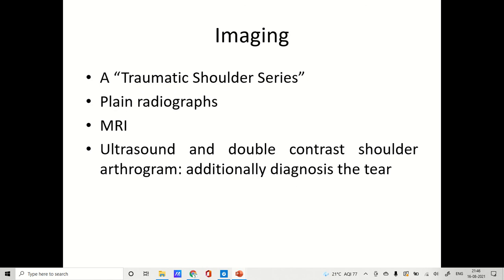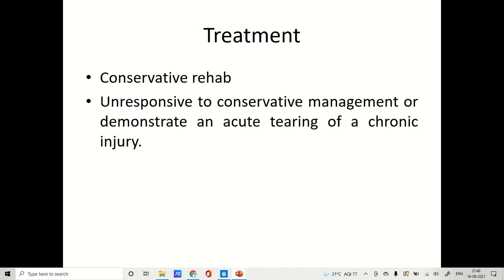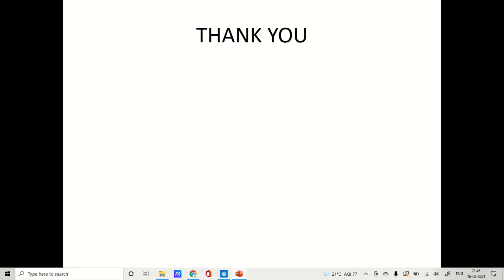Imaging: a traumatic shoulder series should be obtained, which may show proximal humeral migration due to the rotator cuff tear. Plain radiographs are a must as they show degenerative conditions or bone collapse. MRI is used to investigate the tear shape, size, and degree of muscle retraction. Ultrasound and double contrast shoulder arthrogram are additionally used to diagnose the tear. Treatment begins with conservative rehabilitation — physiotherapy. If unresponsive to conservative rehabilitation or in cases of acute tearing of a chronic injury, surgery is indicated.